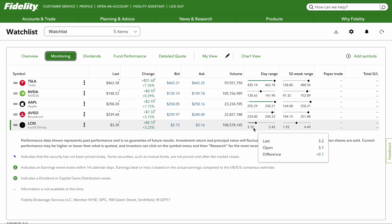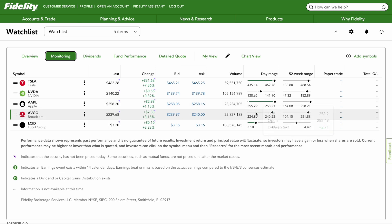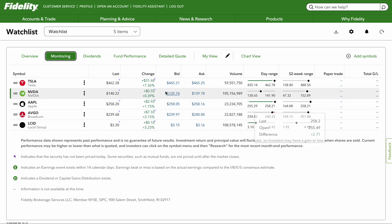Just to give you an example, look at Lucid — 310 to 343 — or a little less in Apple, which was 255 to 258.